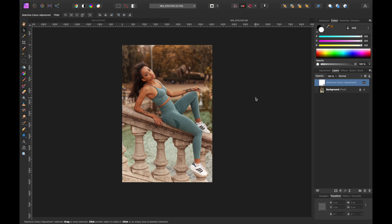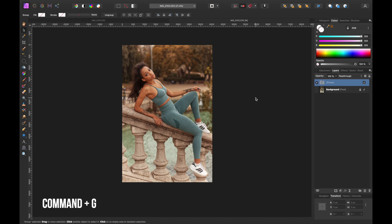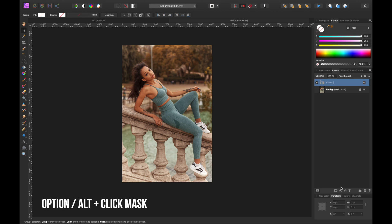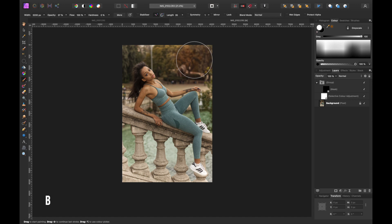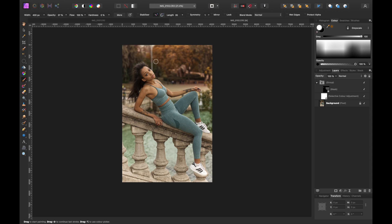That's looking good, but now how do we get that color off June? First, hit Command+G to put the selective color into a group. Then we're going to add a black mask over the group — hold Option (or Alt) and click the mask icon. A black mask hides all the work we've done. To reveal it selectively, we paint over it with a white paintbrush. Hit B, make sure white is selected, and now wherever we paint brings the orange back. Adjust size and opacity as needed.